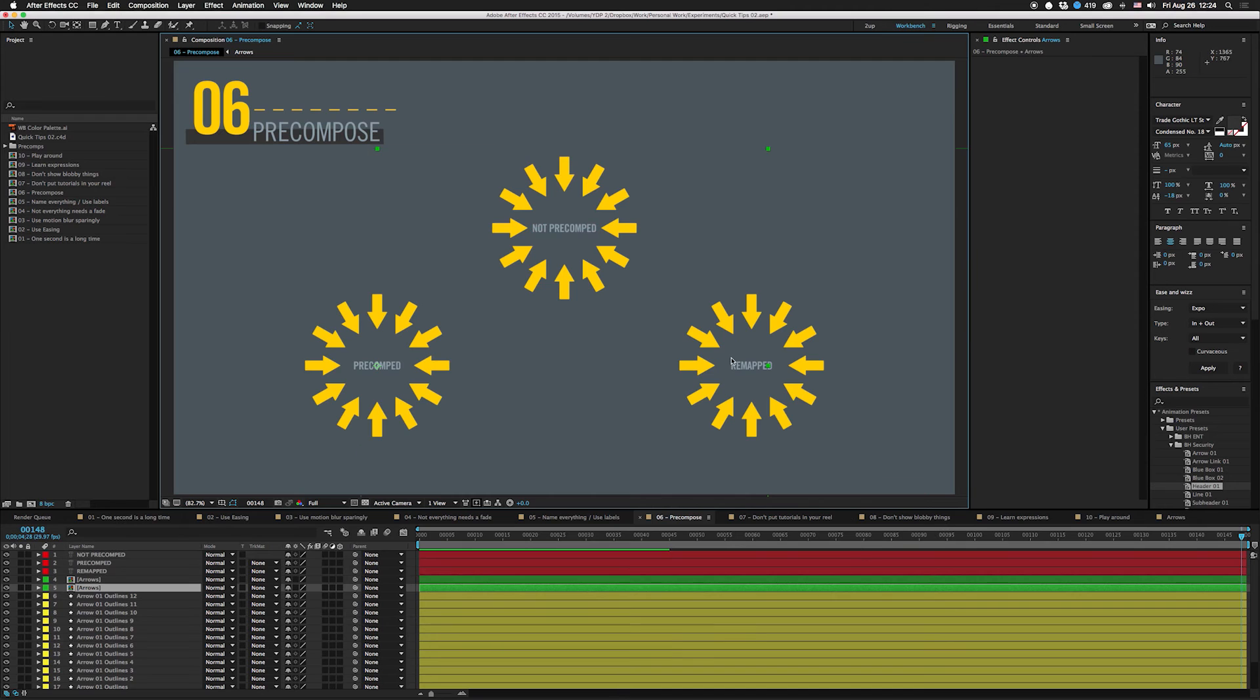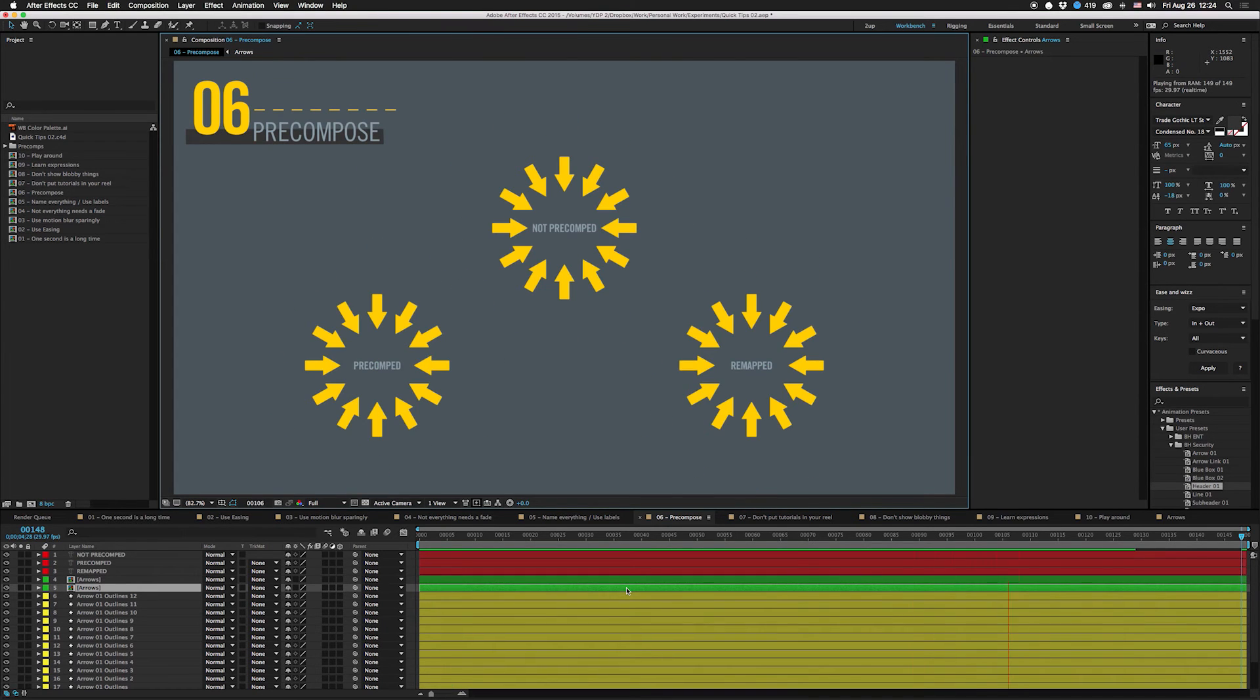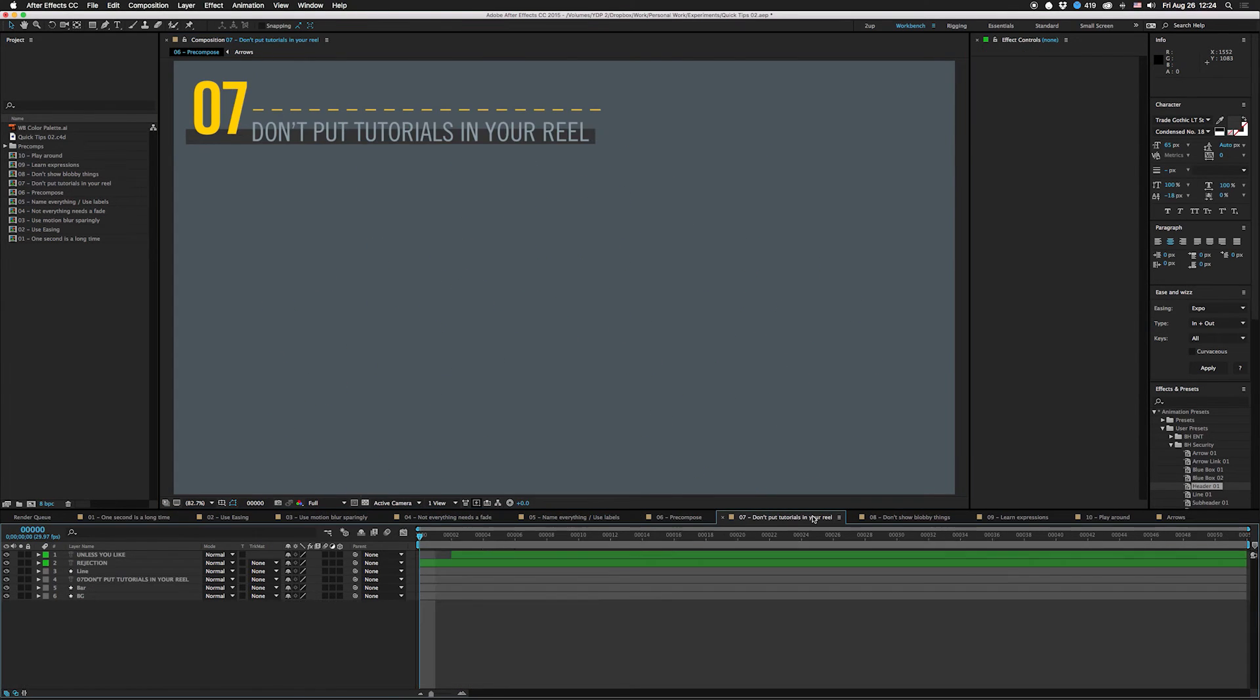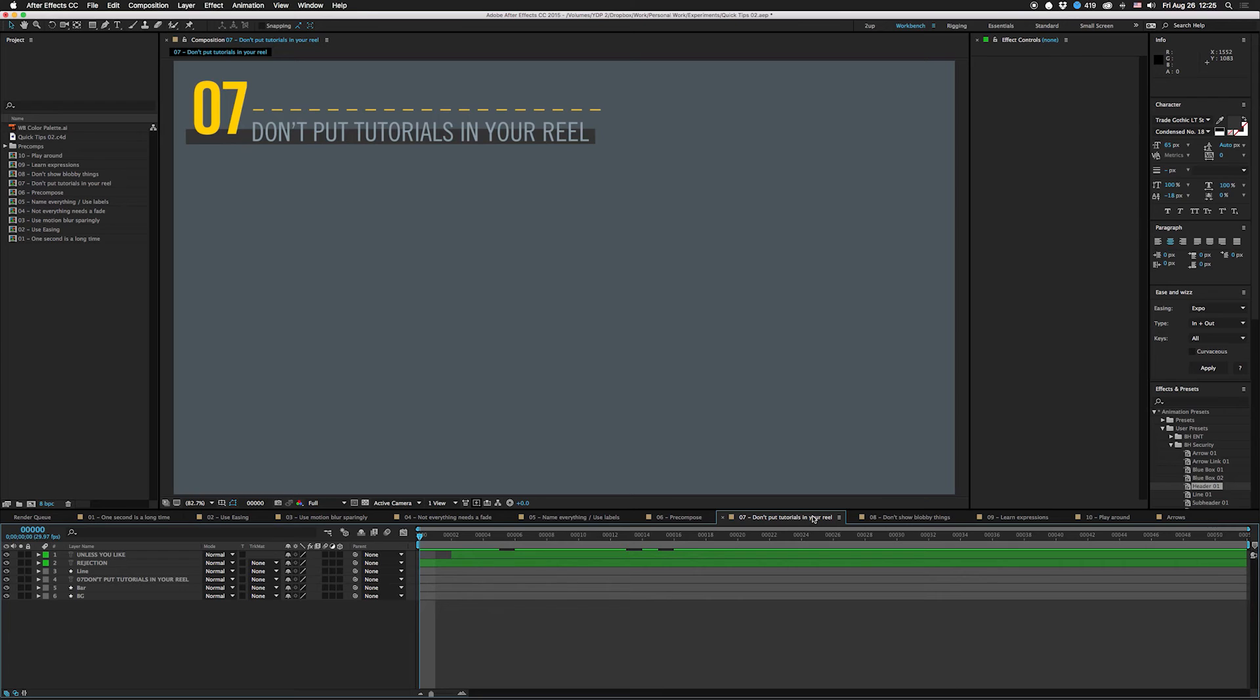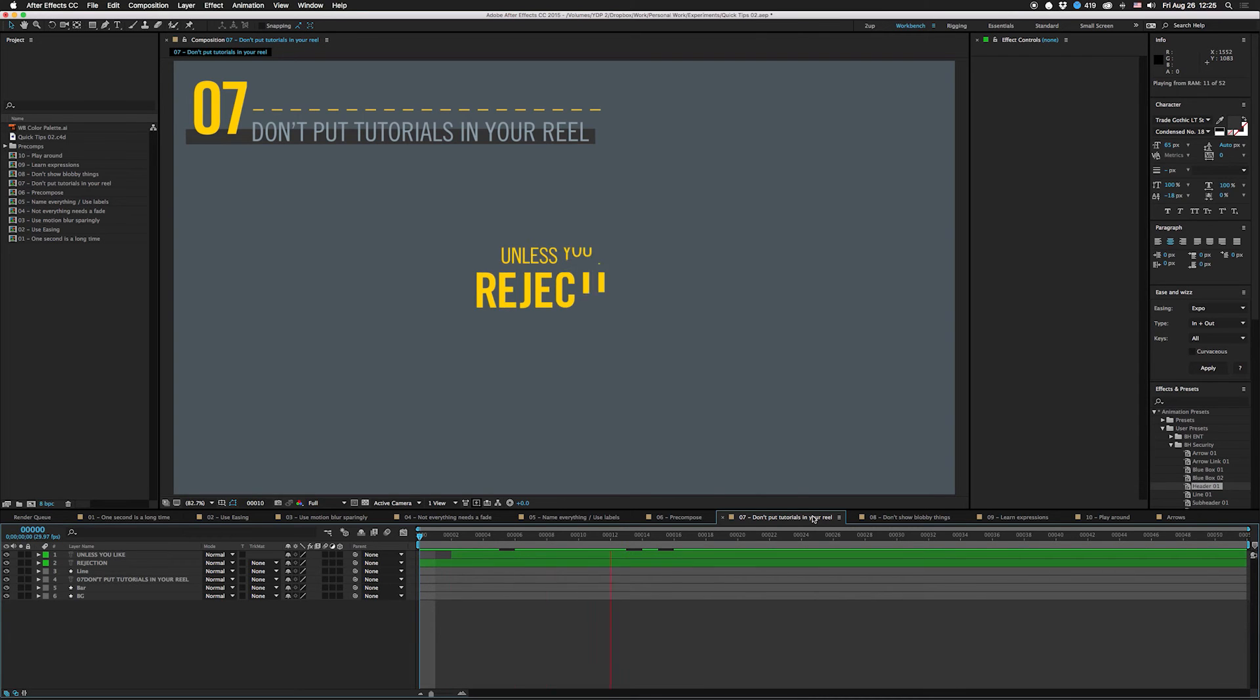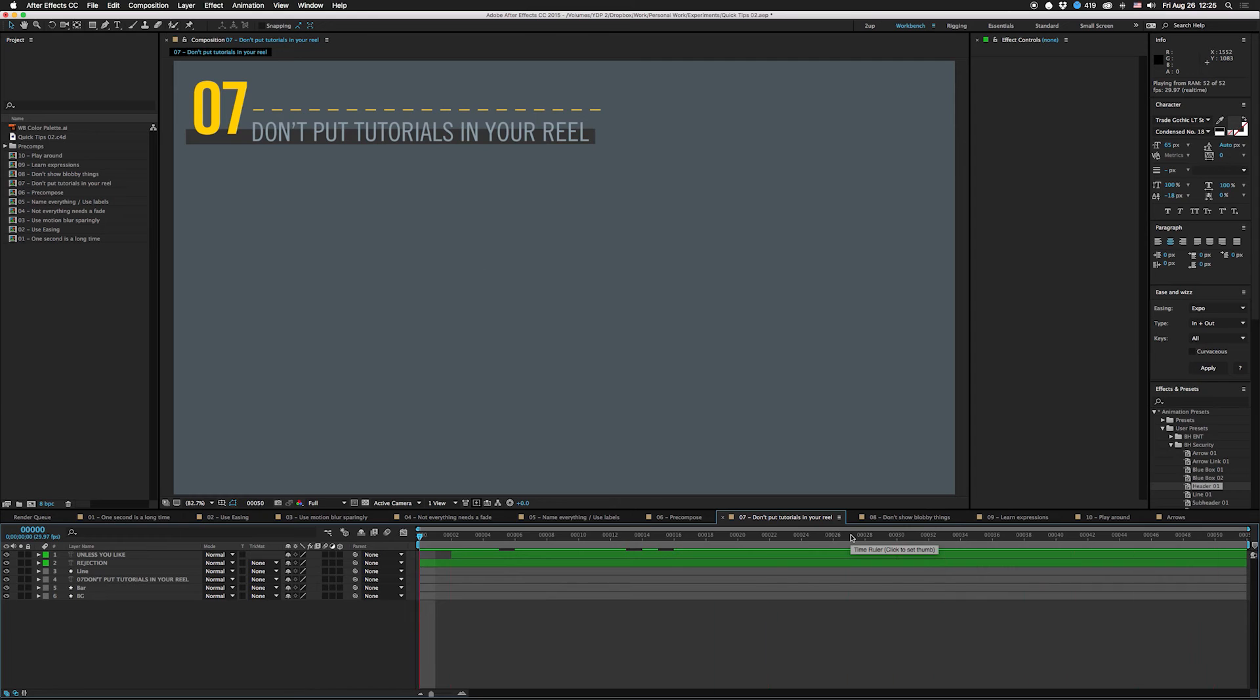All right, so the next big mistake, this one is huge: don't put tutorials in your reel. It's fine to watch Video Copilot, it's fine to do the tutorials, it's fine to watch Greyscale Gorilla and Motion Works and all sorts of stuff. I watch a lot of those also, but I watch them for ideas and how to work and how people do different things and for alternate uses of stuff that I never really thought about. But I don't put those things in my reel. You should never do that unless you like rejection.